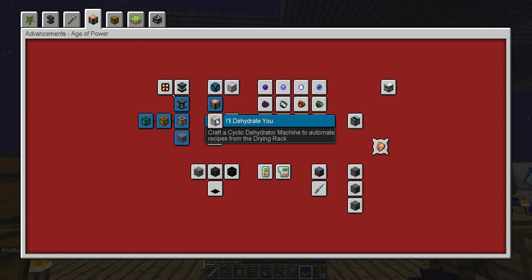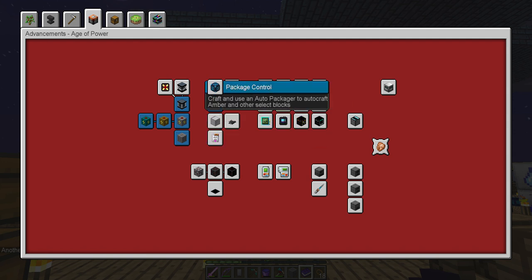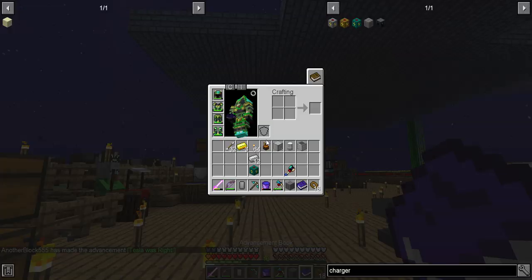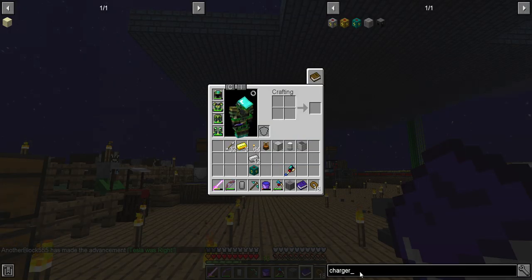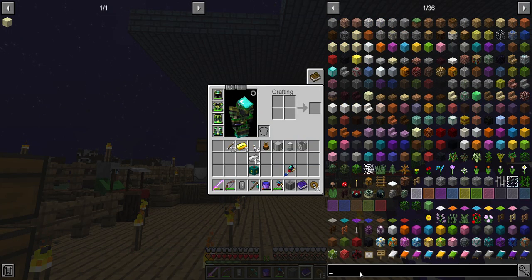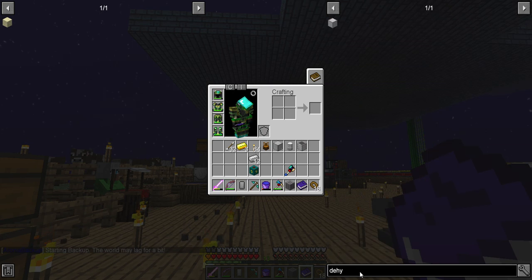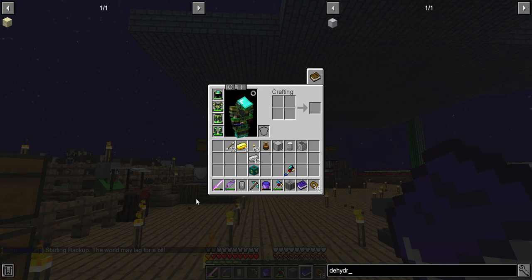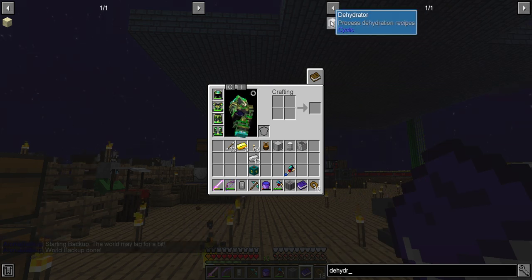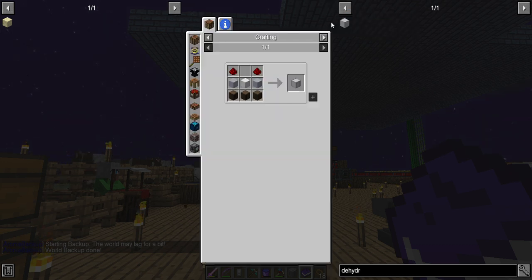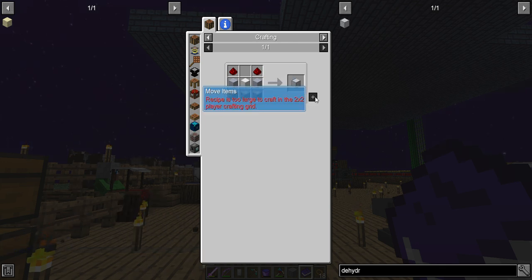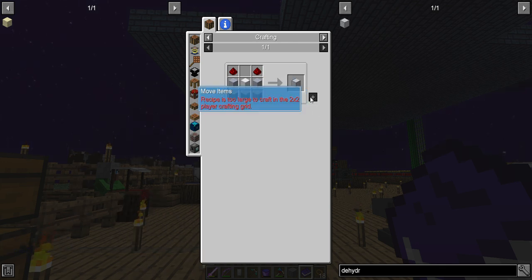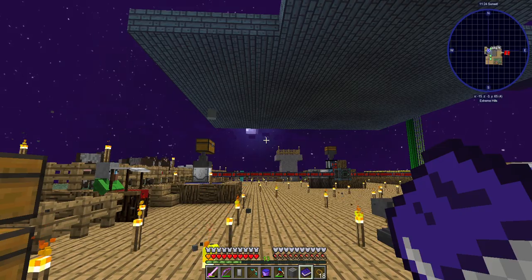Dehydrate you. So cyclic dehydrator, the auto clicker. Let's see about the dehydrator first. Cyclic, cyclic. I'd say it's probably cyclic, like bicycle. Cyclic. That sounds funny. Alright, so we should have everything for that. I went to the wrong menu again. What am I missing here? Redstone.